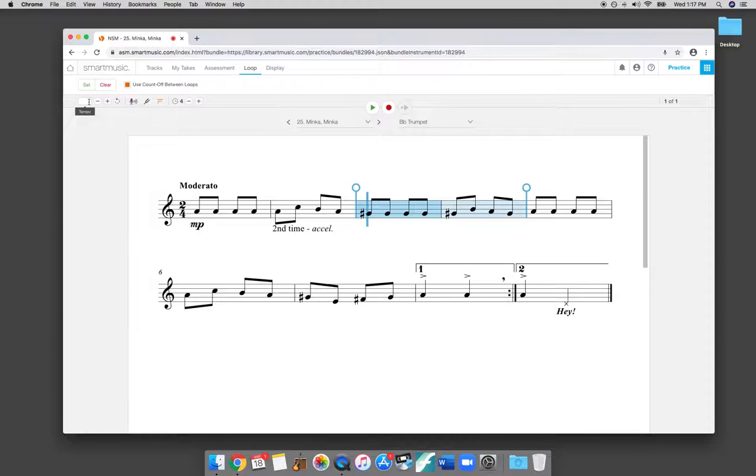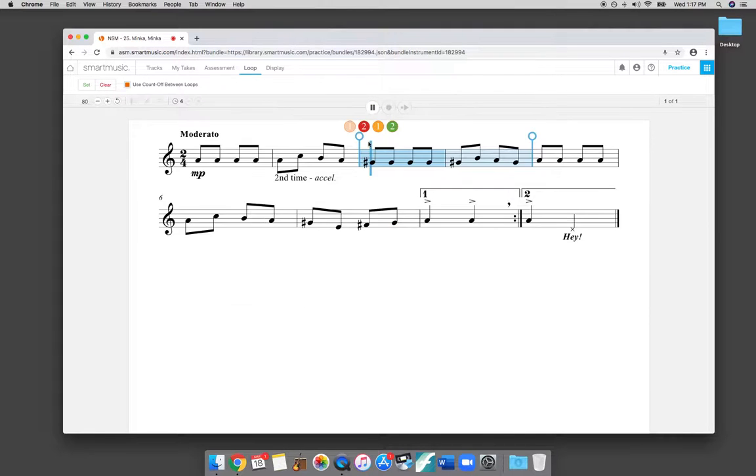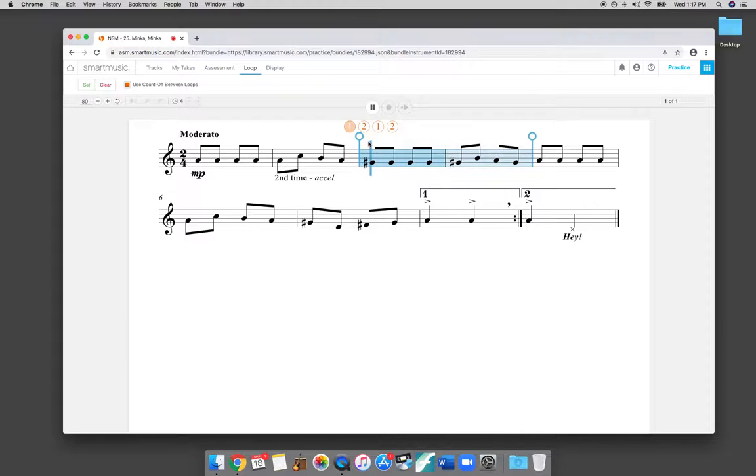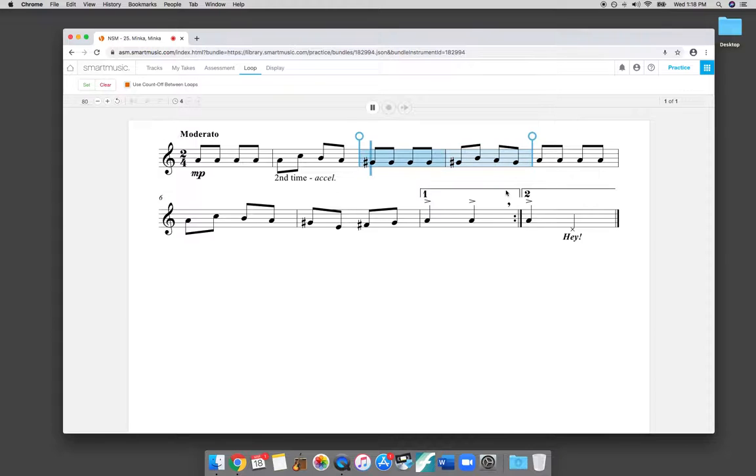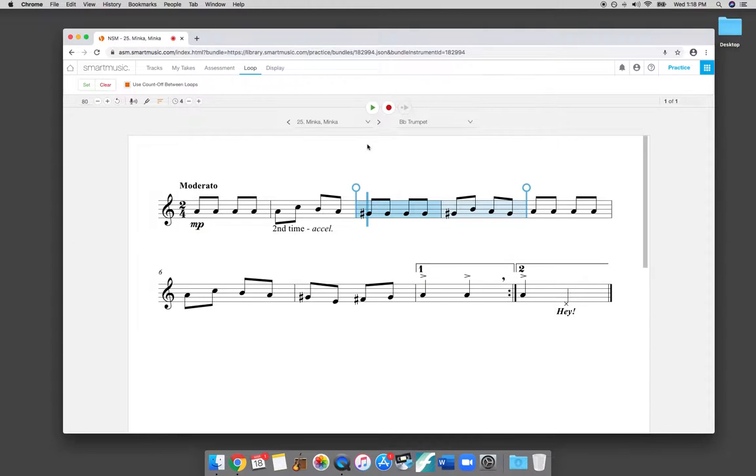So I'll change it back up to 80 here, and it'll count you off each time. If I'm just isolating these two measures, I can practice it on loop. Watching out for that G-sharp in the fourth measure. This G-sharp right here carries through. So it'll continue to loop it as many times as you want it to until you hit pause, and it'll stop.